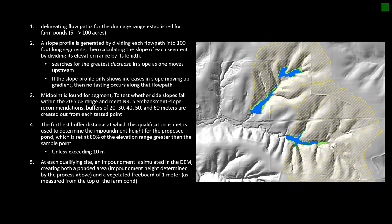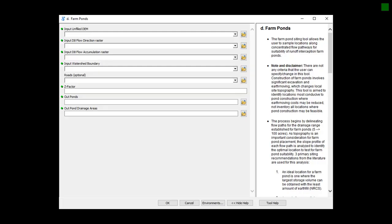If a site is found to meet the suitability criteria, it is kept and used as an output feature class. You'll probably notice that the user cannot change or adjust any of the criteria within this tool. Construction for farm ponds involves significant excavation and earth moving, which changes local site topography drastically. This tool aims to identify locations most conducive to pond construction where earth-moving costs may be reduced, but it does not provide an inventory of all locations where pond construction may be feasible. The only option the user has is to include a roadway feature class, which will avoid placing ponds where they would flood out a roadway.